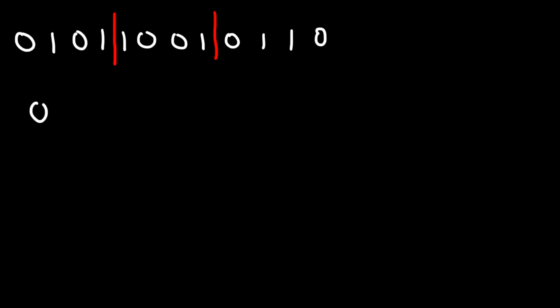So let's rewrite it. This is going to be 0 1 0 1, that's the first one, and then 1 0 0 1, and then the last one, 0 1 1 0.